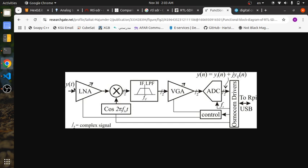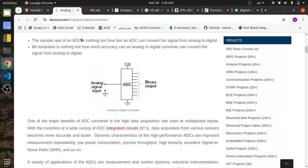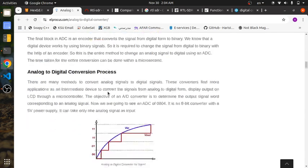There's a real signal in the time domain, Y(T). It gets to an amplifier and different RF components until it makes its way to an ADC. The ADC converts this Y(T) time-domain signal to Y(N), a discrete signal with a real and imaginary component. It does that with 8 bits, in our case for the RTL-SDR, and these bits are either going to be 0 or 1 depending on what voltage it saw.